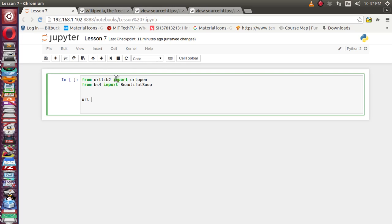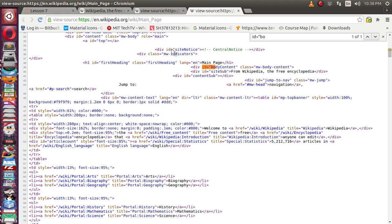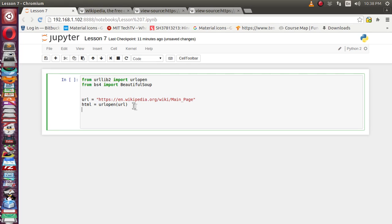Now let's define our URL — which URL we want to extract — this is nothing but the very first page of Wikipedia. Now let's fetch this webpage with the help of the urlopen function, supplying the URL we want to fetch. Whatever content is available after fetching this webpage, we will give it the reference 'html'. So now the whole HTML source code that we saw is available inside this html variable.